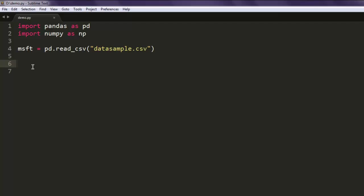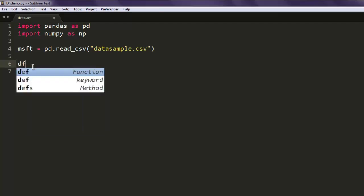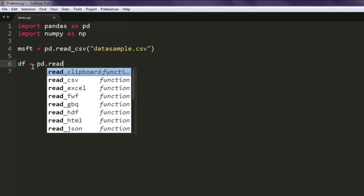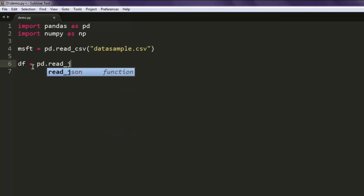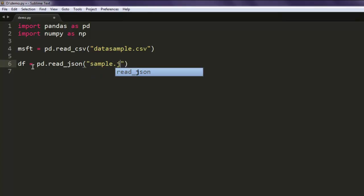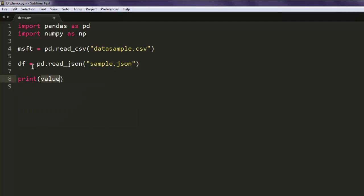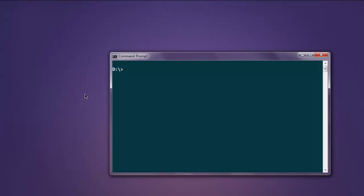What I'm going to do is read the JSON file that we just created. Let's create tf variable and use pd.read_json, now read the file sample.json and then print out tf.head.